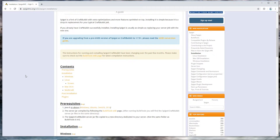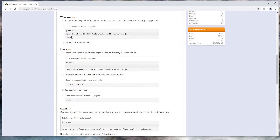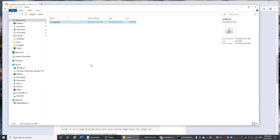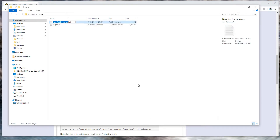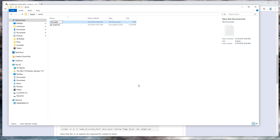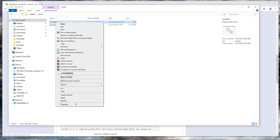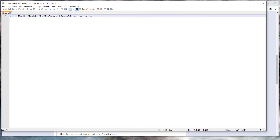We want to create a run file. A run file is just a command that runs Spigot — it's a .bat file. For Windows and Linux, it's just this one line. So we create a text file and save it as a .bat — that's a Windows batch file. We paste this in and change 1G to 4G, because 1G is too small, especially if you have a busy server.